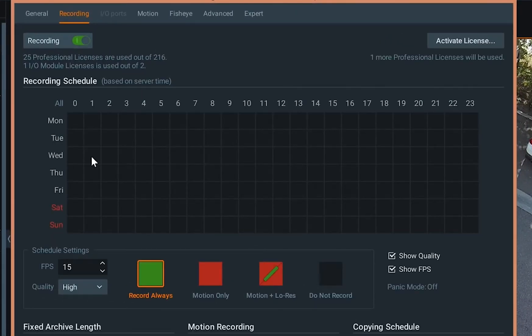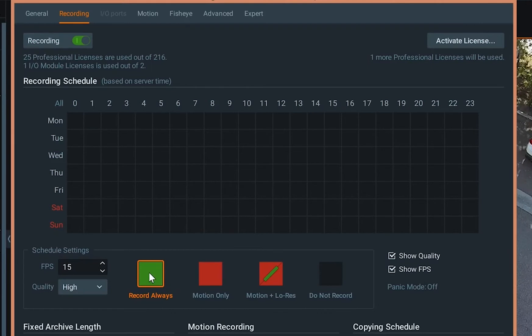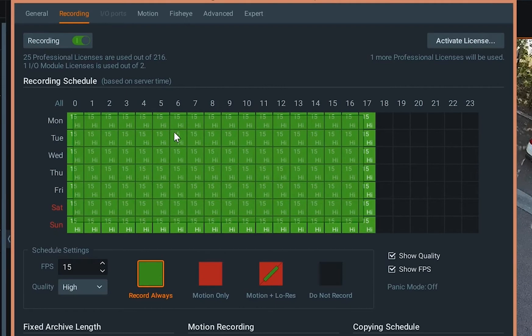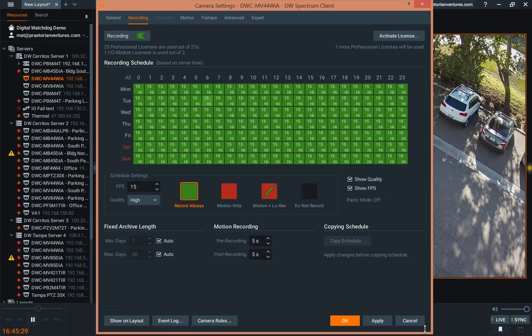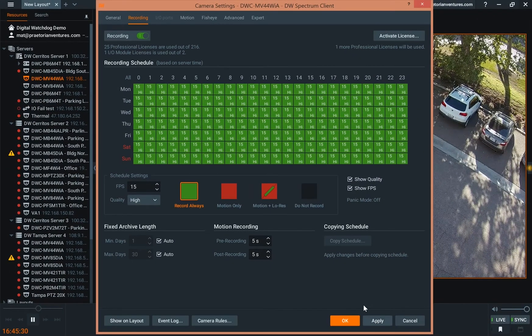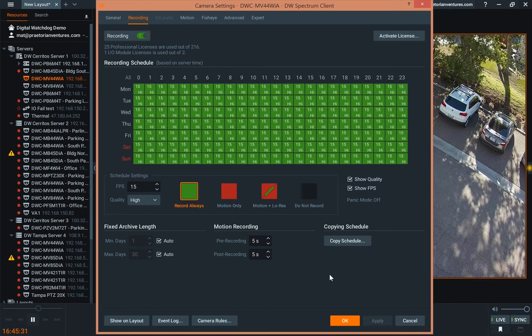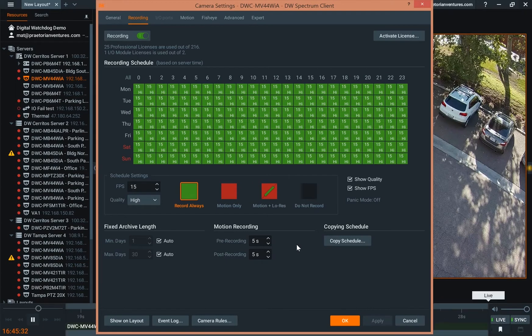And then you're going to set up what type of recording. So for the example here, we're going to set up recording always. So you're going to highlight all the areas you want recorded. Hit apply. And it's as simple as that.